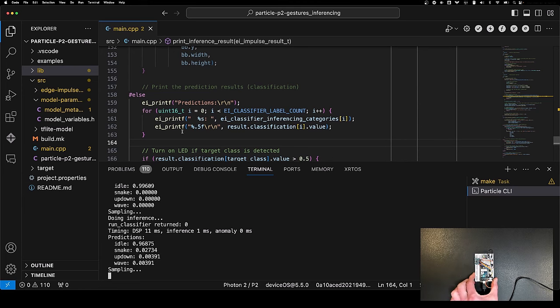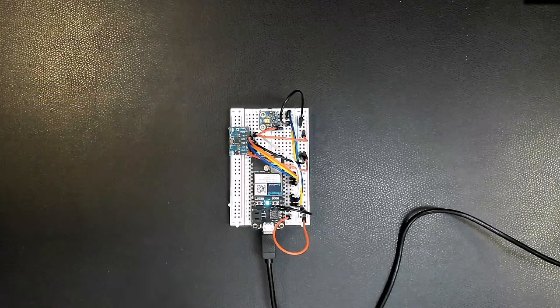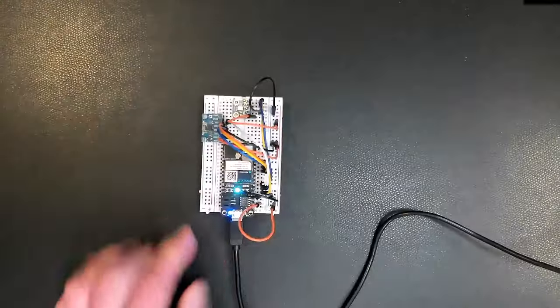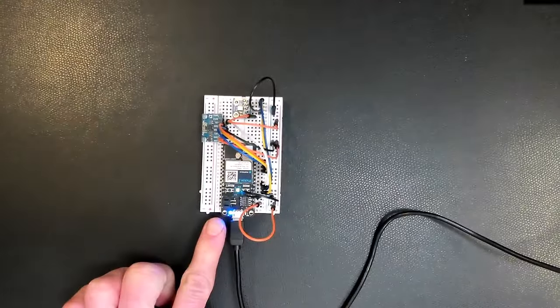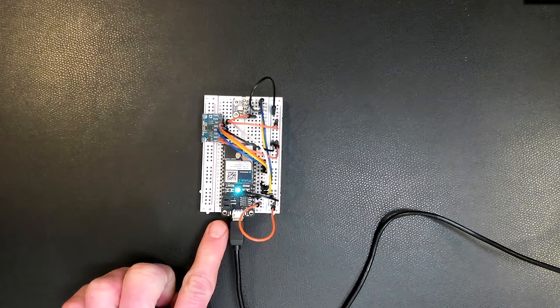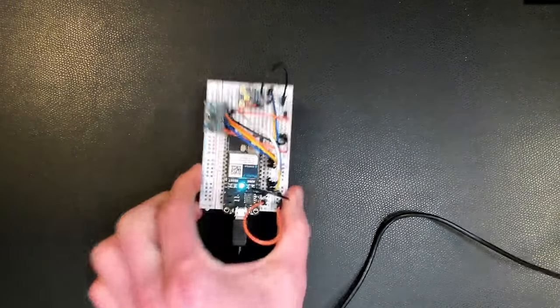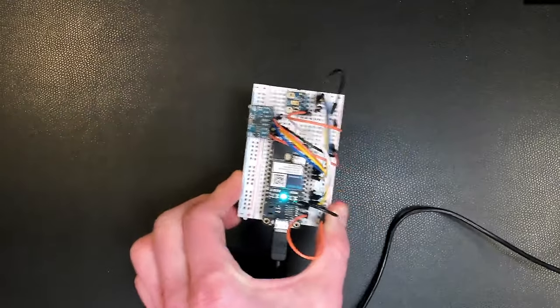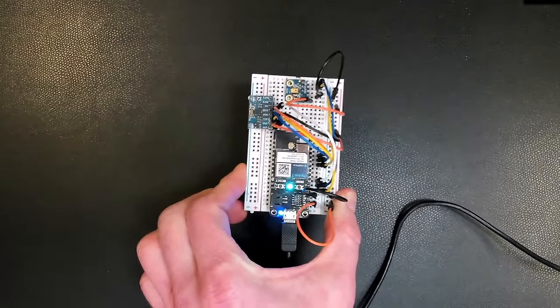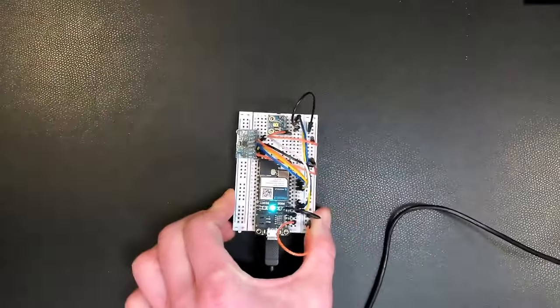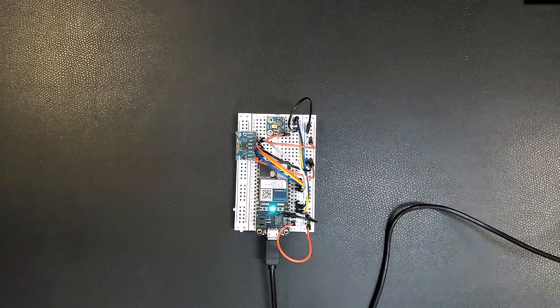I'll do that one more time. In fact, let me zoom in. Now you can see when I do snake, you can see this LED come on. When it goes to idle, nothing happens. I can do up and down. It thinks this was snake, which is fine, but if I do up and down, that does not turn on. I hope this helps you get started doing inference from a model trained inside an Edge Impulse project on your Particle Photon2.